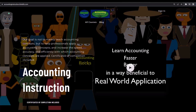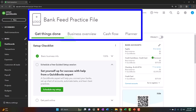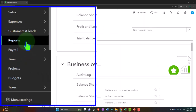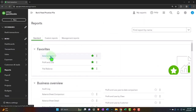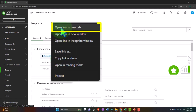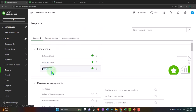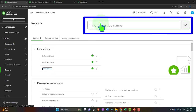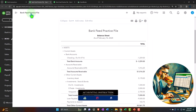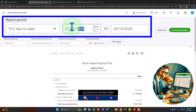Here we are in our QuickBooks Online bank feed practice file set up in a prior presentation. We're opening the major financial statement reports as we do every time. On the left-hand side within the favorites, we right-click the balance sheet to open it in a new tab, right-click the profit and loss to open it in a new tab, and do the same with the trial balance. If you don't have the trial balance in favorites, you can search for it.